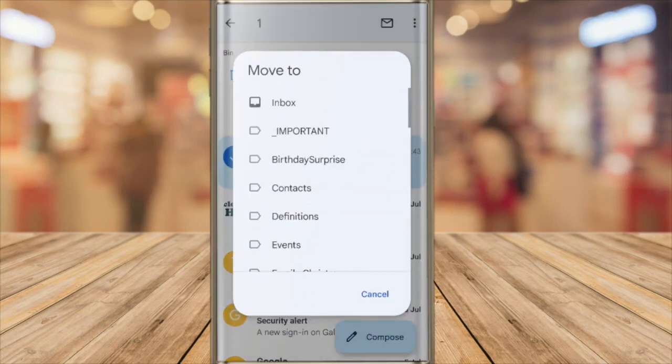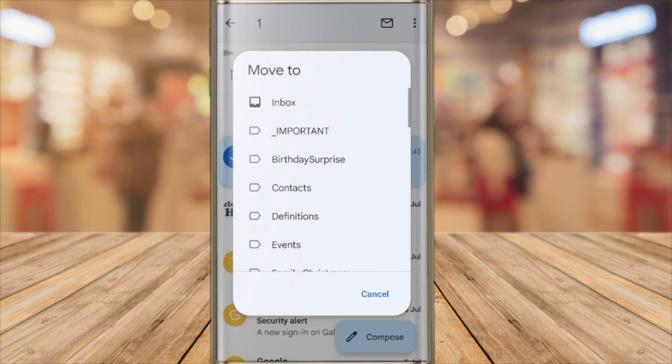A new box then pops up with a list of all the available folders in my Gmail account that I can move emails to. And the inbox is at the very top of that list. I'll tap on that once to choose it.